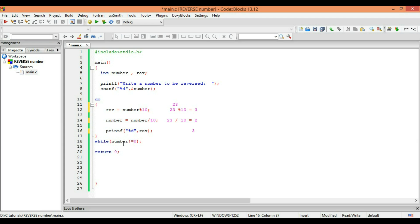After that, it will go to the while condition, which says 'number not equal to 0'. Yes, we have a number 2, which is not equal to 0. So in the second loop, the number is 2.